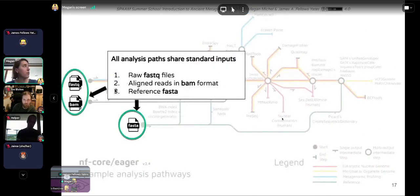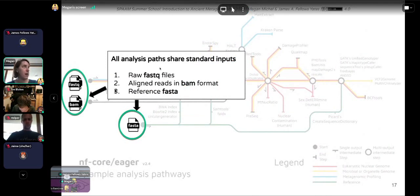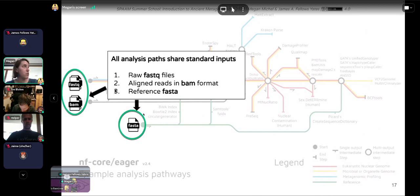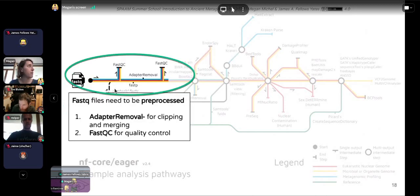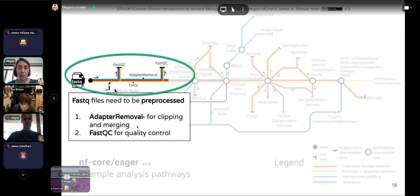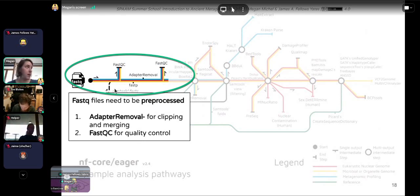All analysis paths share standard input files — things James talked about in his lecture on next-generation sequencing data. NFCore Eager can start from raw FASTQ files, from alignments in BAM format, and needs a reference in FASTA format for most analyses. All data needs to be pre-processed. NFCore Eager incorporates adapter removal for clipping of adapters and merging of paired-end reads, and uses FASTQC for quality control both before and after the clipping.